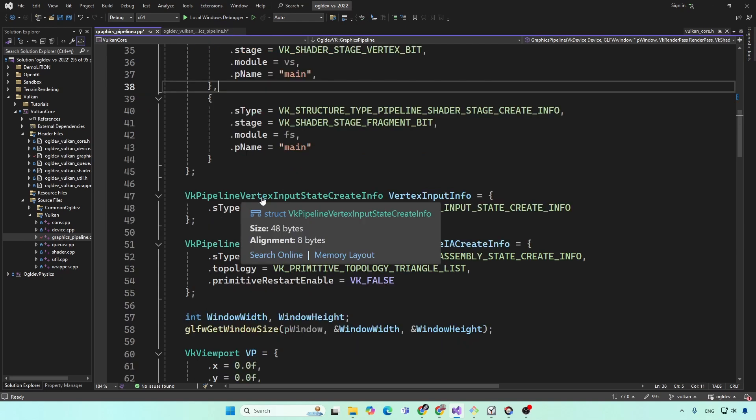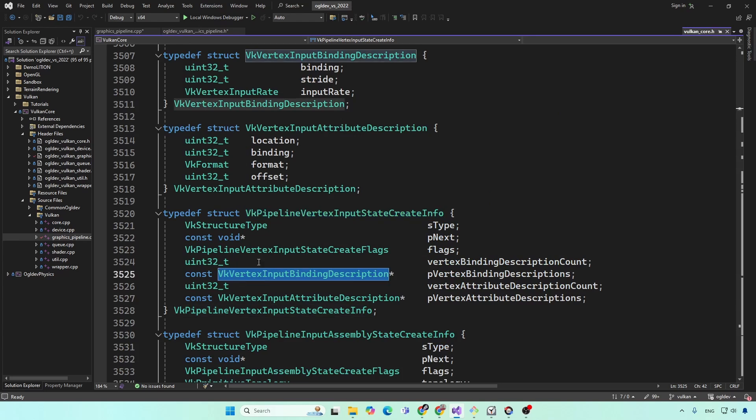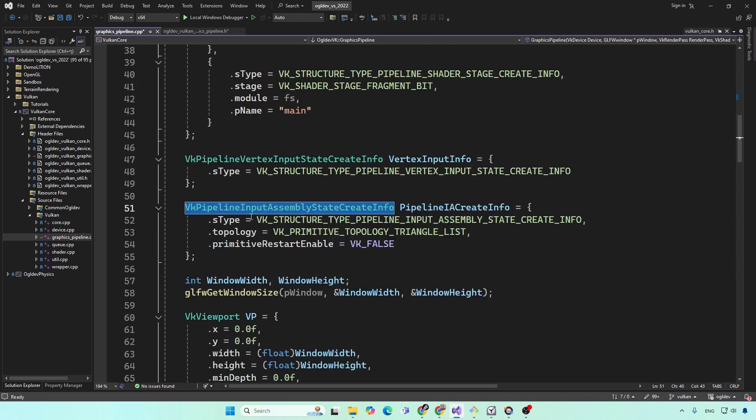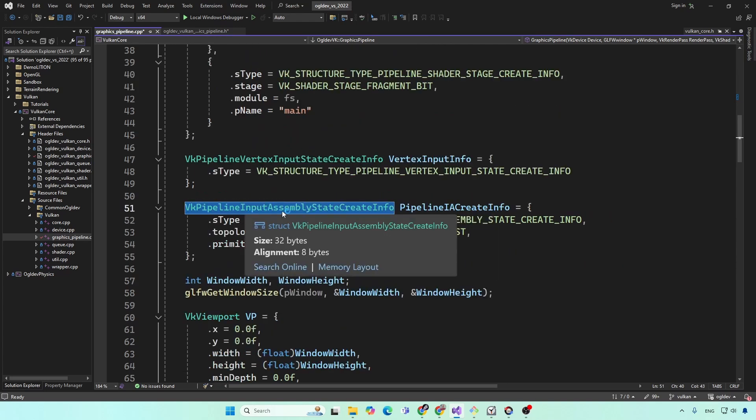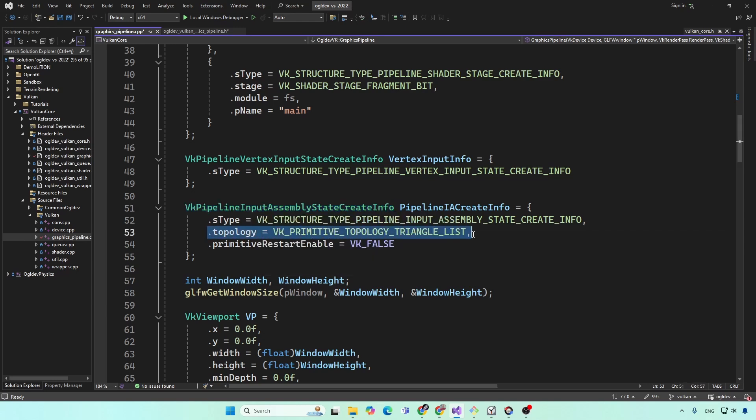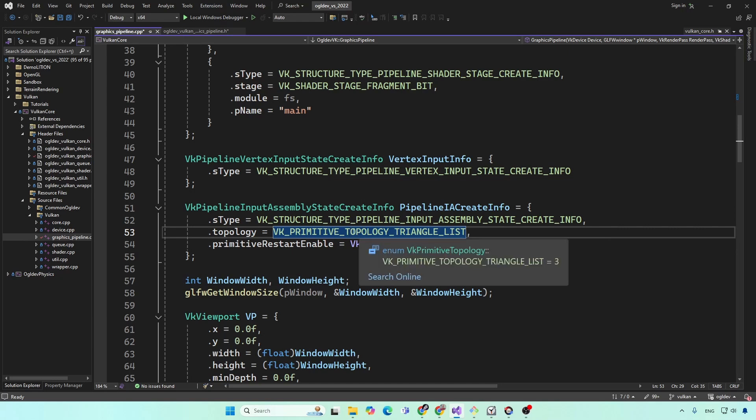Next, we have the vertex input state, which normally includes the description of all the vertex attributes. In our case, we just set the type of the structure, because we're not going to use vertex buffers today. So how do we get this nice triangle? Maybe you can already guess. Next, we have the pipeline input assembly state create info, which mainly includes the topology. In our case, we have a triangle list. But if you want to change that, then this is another parameter which you will need to provide to this class.